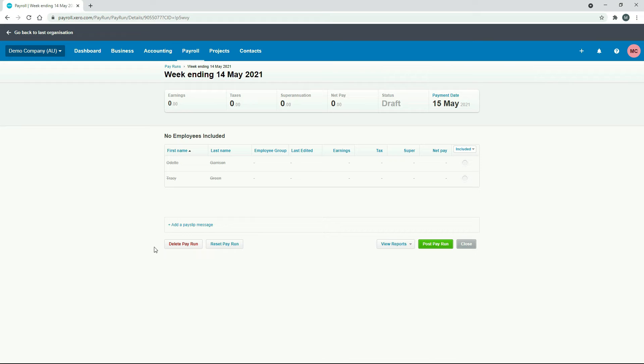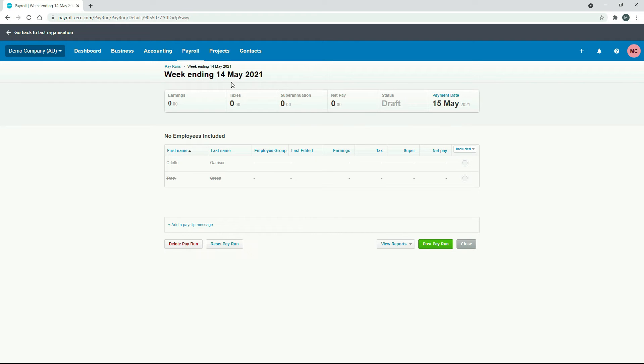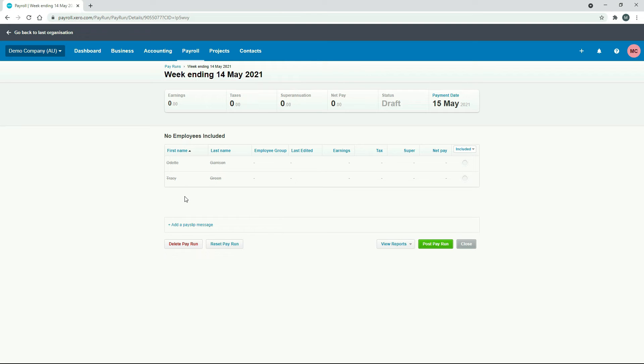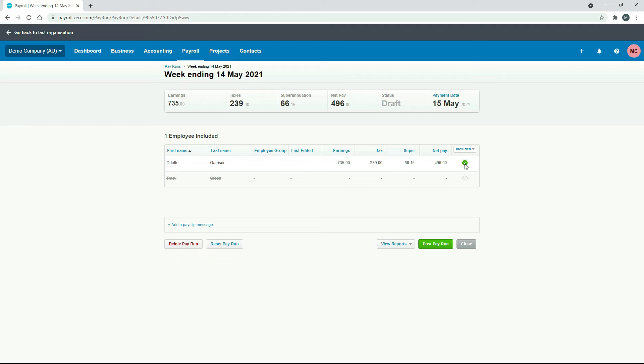Okay, so that's brought up two employees here. They're grayed out at the moment. What I mean from what I was saying before is that if we selected something a couple of months earlier than this, we might have a different list of employees here. So you've just got to make sure you pick the pay run that's most appropriate to what you want to do. So we'll add Odette into the pay run here. What you've got to do is come over here to this circle and just click on it. Then it will come up with a green tick like that, and you can see it's not grayed out anymore.